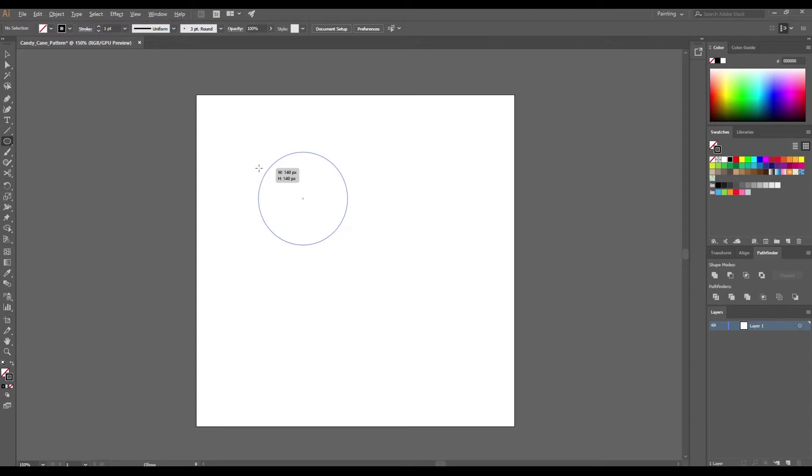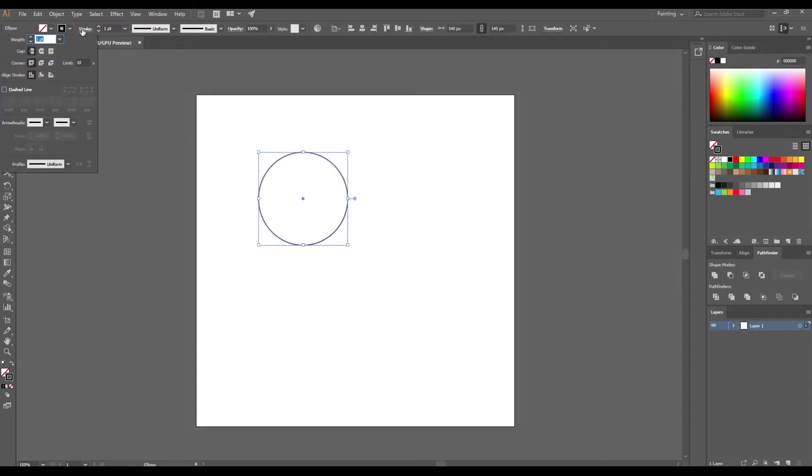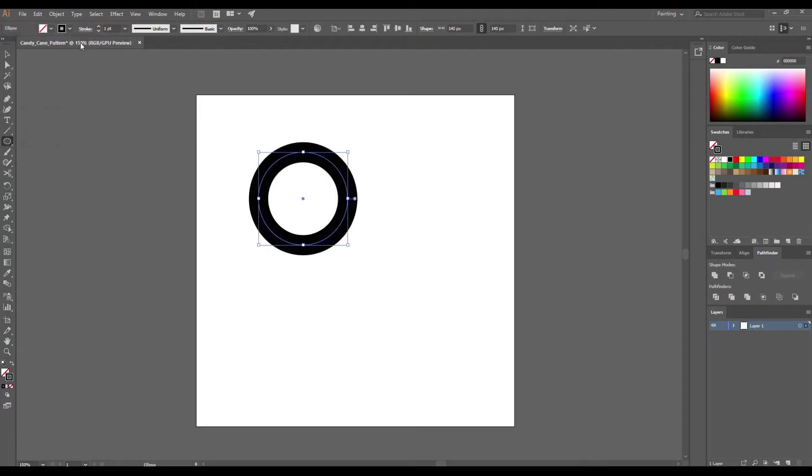140 pixels will be enough. Make sure that align stroke is set to center and enter a stroke about 30, maybe even 40.